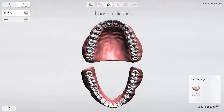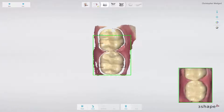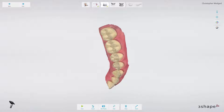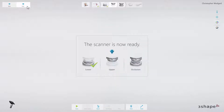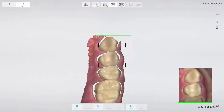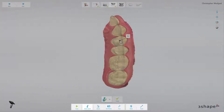Now the scanning module will start. The lower jaw has been indicated as the first one, then upper jaw and the occlusion. You can scan in any order. Always remember to mark the tooth on which the restoration is planned. Working with the TRIOS scanning module, you can use all the tools available for the TRIOS application.